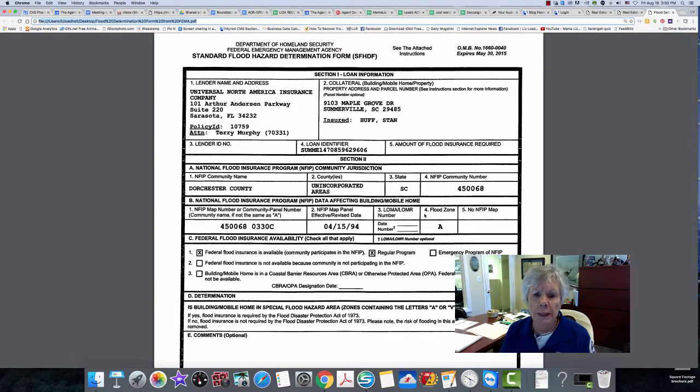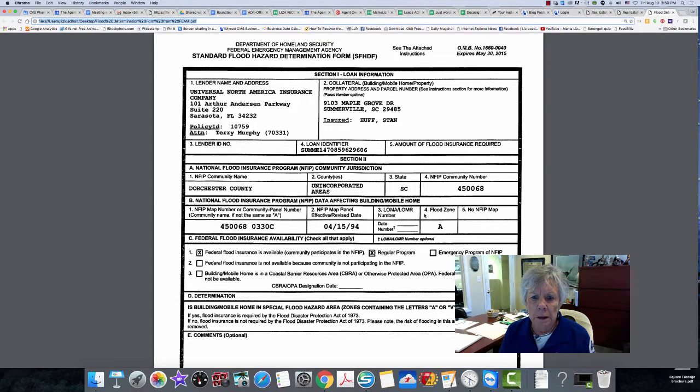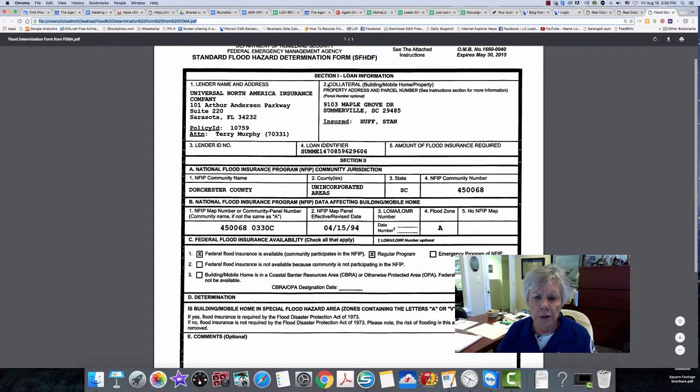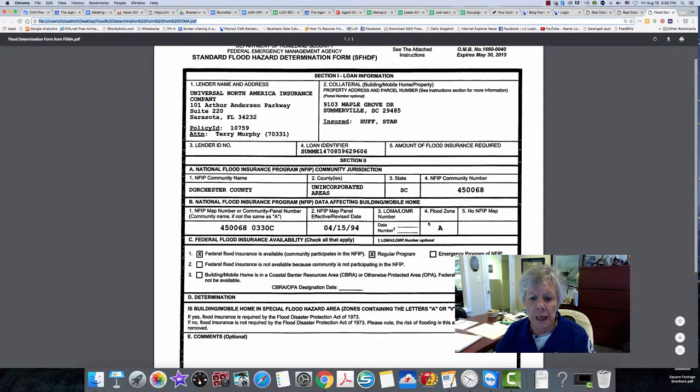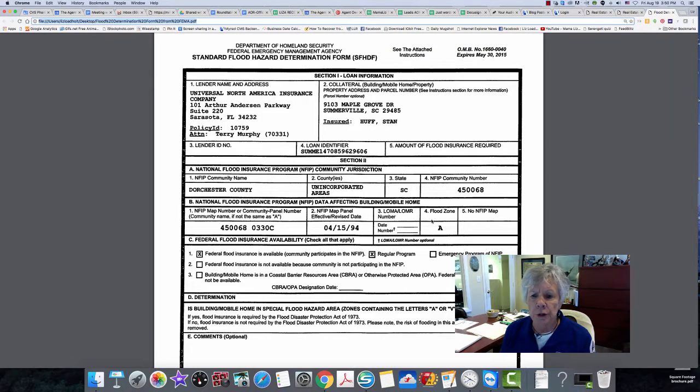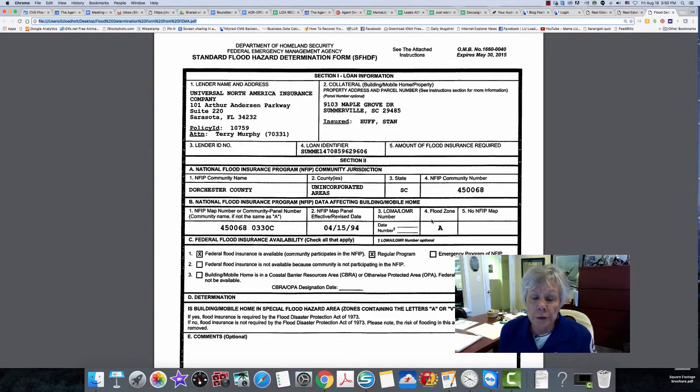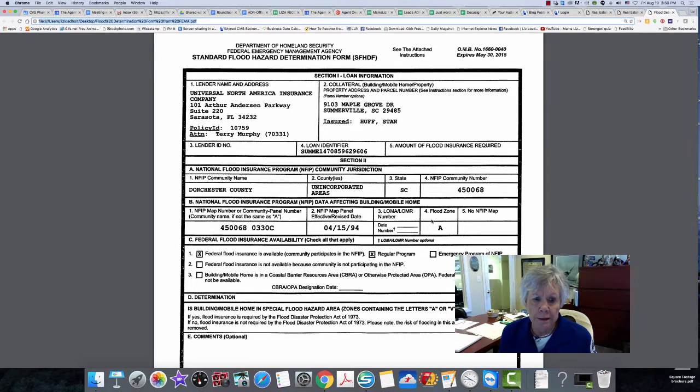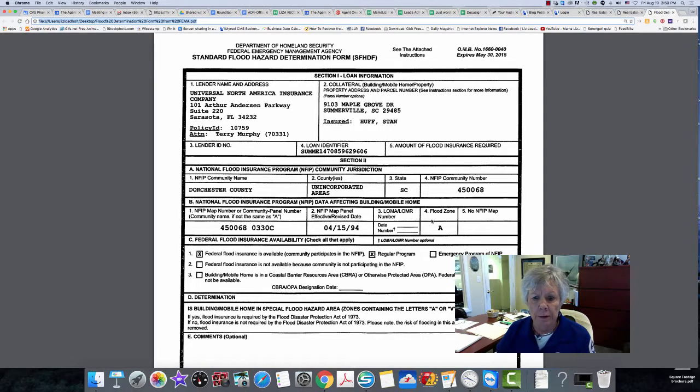So be careful. If your FEMA flood hazard determination form says it is in a flood zone A, be very careful. Make sure your buyers know this during the due diligence period or right before the offer is made. Very important timing here.